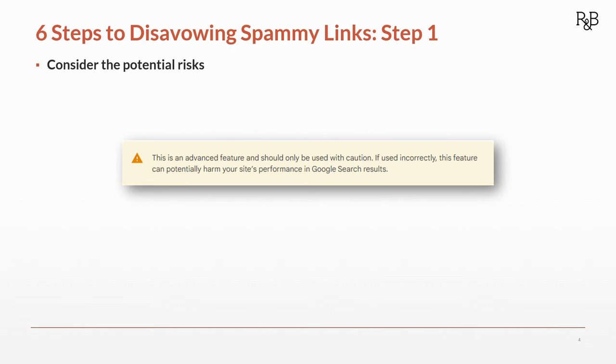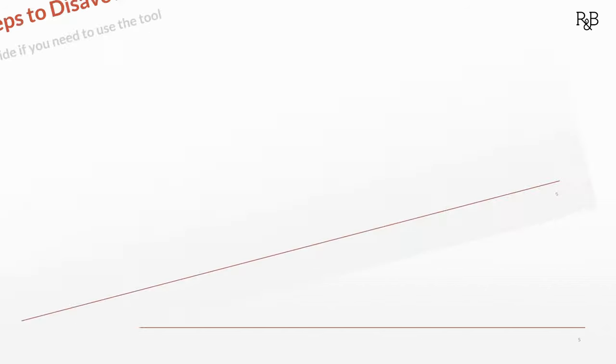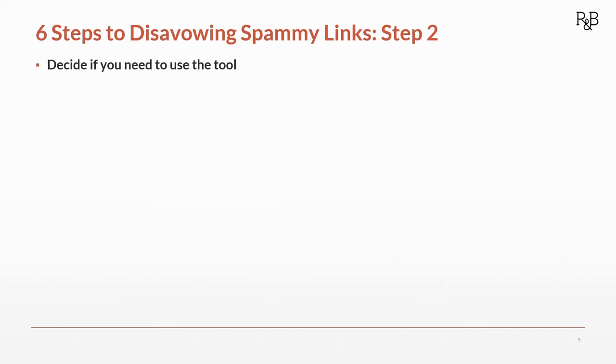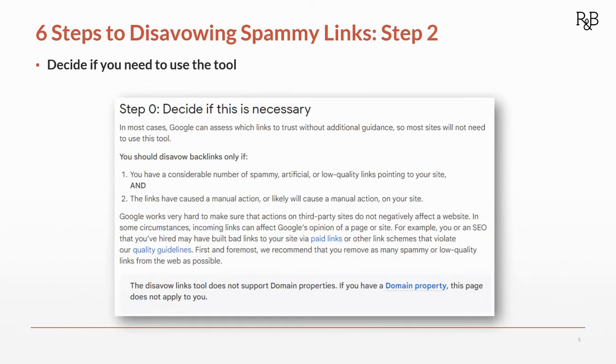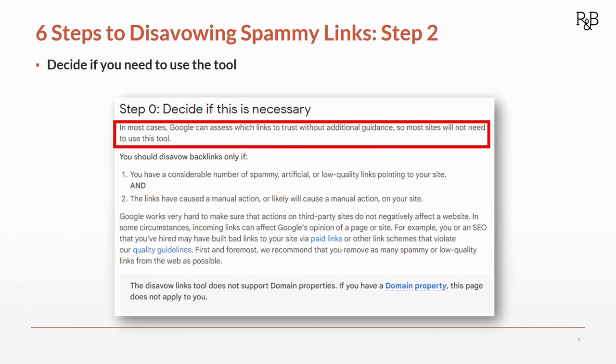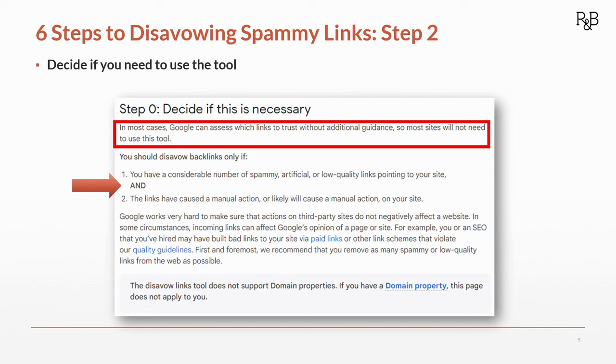Step two: decide if you need to use the tool. Here's that support article from Search Console. Google actually says this is step zero. Google says in most cases it can do a very fine job, thank you very much, deciding which links to trust without any additional guidance from us. So most sites will not need to use the tool. We should only disavow backlinks if we have a considerable number of spammy, artificial, or low quality links, and the links have either caused a manual action—that means a penalty from Google—or are likely to cause a manual action on your site. Well, that red high toxicity score from SEMrush, that's enough for me. We're going to go forward.